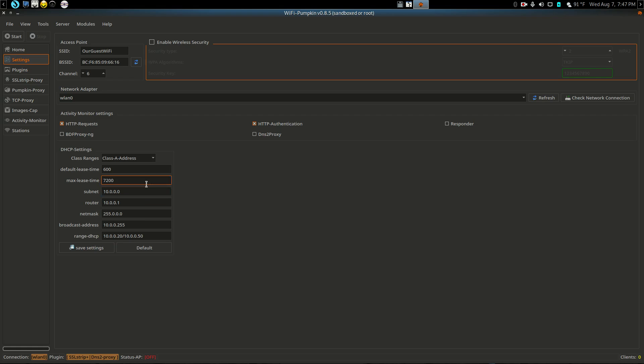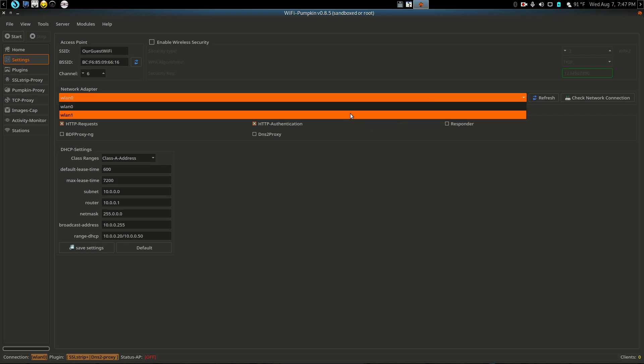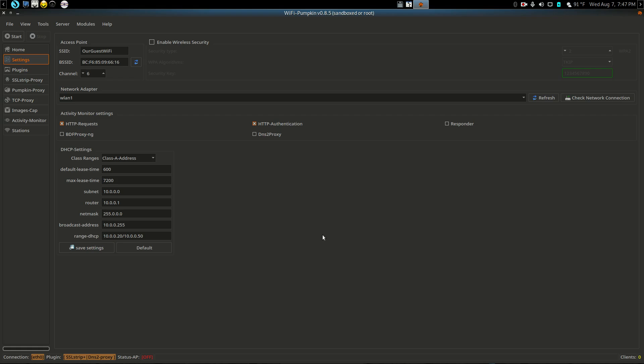Then here we can choose which one we want to be the AP. We'll choose one and check the network connection on it. Checking, and no complaints, so it seems to be fine. If we wanted to start our AP now, we can click start.